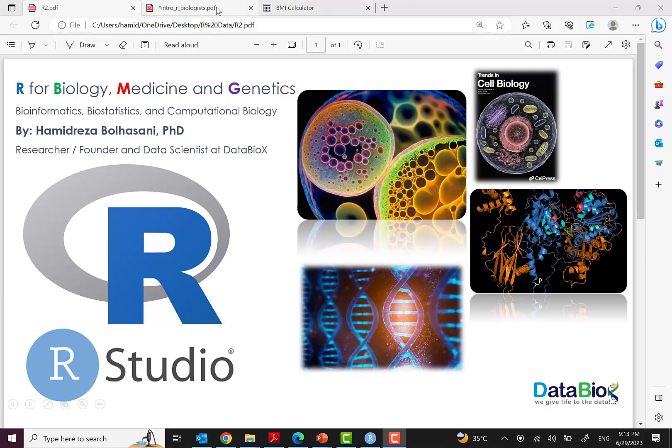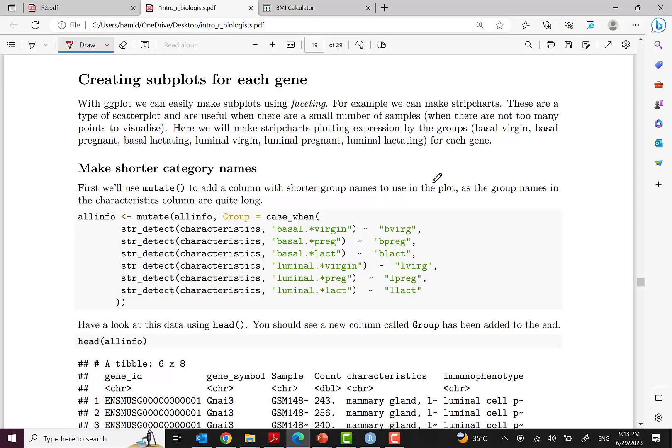In the previous episodes we introduced the tidyverse library and methods of working with it, along with some data visualization techniques on real biological datasets. Let's continue with some other operations for creating subplots for each gene. But in this short episode we'll just continue on some new tidyverse methods for preparing for this goal, and in the next episode we'll create the subplots.